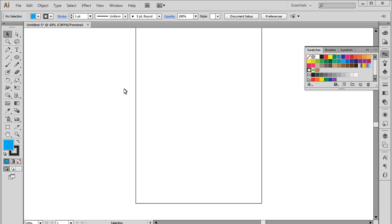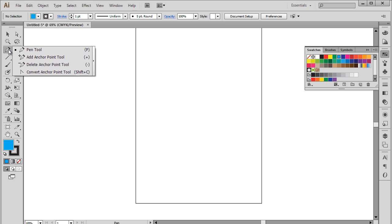In this tutorial, we will teach you how to use the pen tool in Adobe Illustrator. If you click on the pen tool and hold for a little while, a menu will open up with four different options.